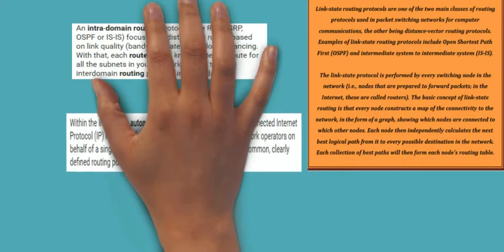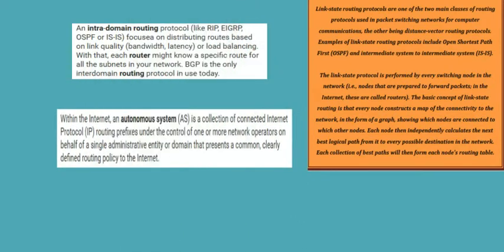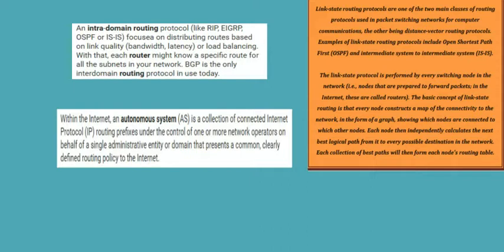Within the internet, an autonomous system is a collection of connected internet protocol routing prefixes under the control of one or more network operators on behalf of a single administrative entity or domain that presents a common, clearly defined routing policy to the internet.